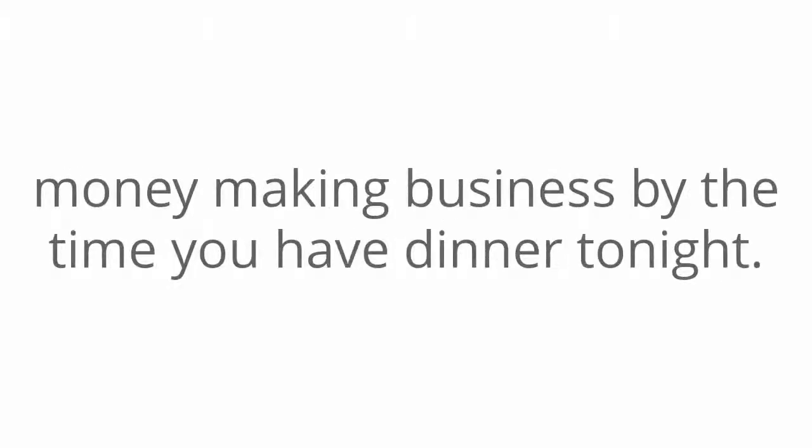Hey there, in the next five minutes, I'm going to tell you how you can start a simple and easy money-making business by the time you have dinner tonight.